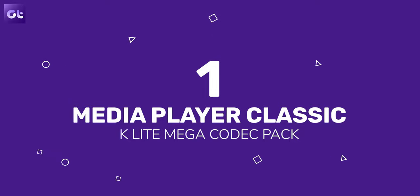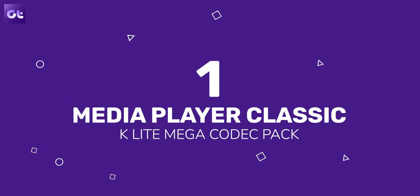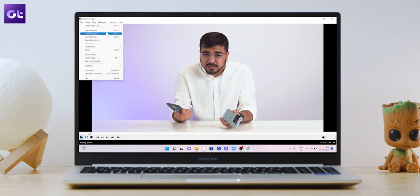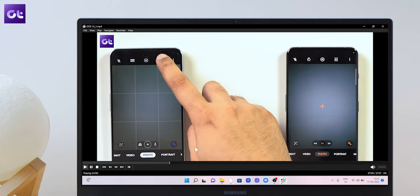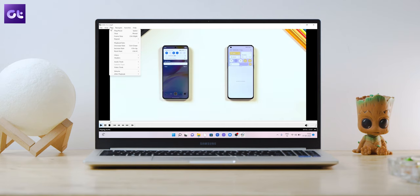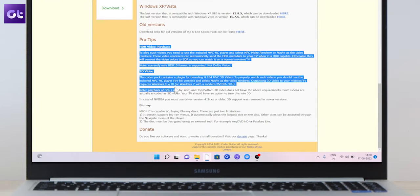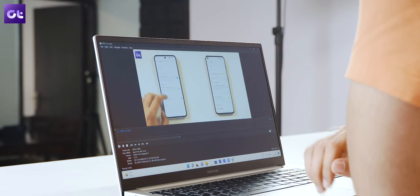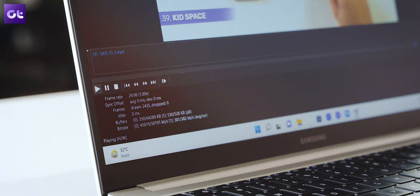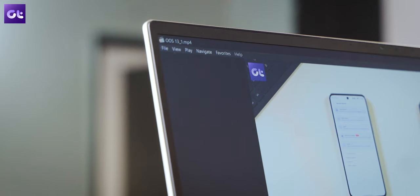First up, we have my favorite recommendation, which is Media Player Classic — but not the original version, because that hasn't seen any development since 2017. I am talking about the K-Lite Mega Codec Pack, which also installs an updated modded version of Media Player Classic. Sure, the interface is super dated — or as the developers would like to call it, classic — but that's probably the only complaint you can have with this. The media player can play back all sorts of formats, comes with support for HDR and 3D videos, and is super lightweight on your system resources. In fact, in my experience, I have found it to be even lighter than VLC.